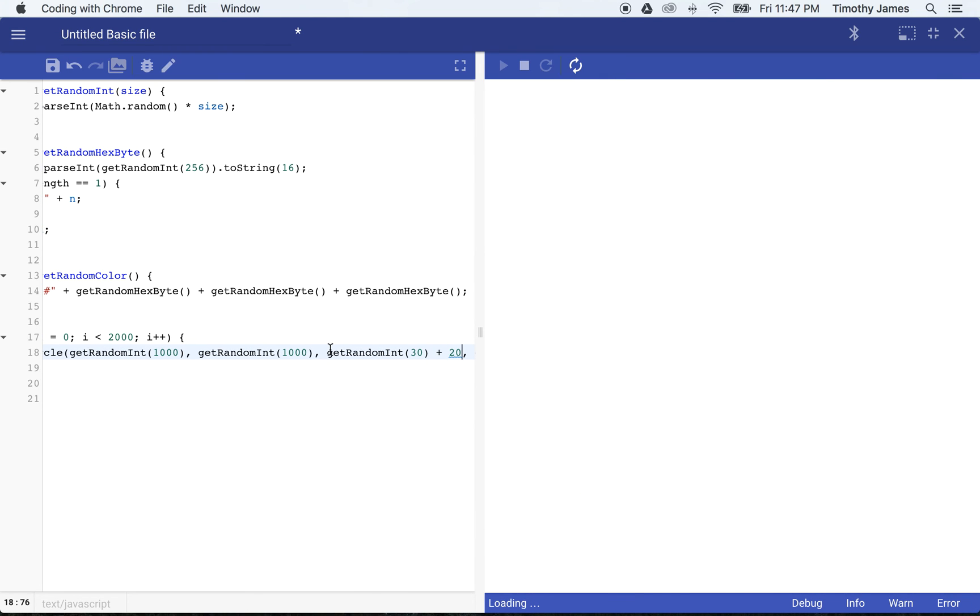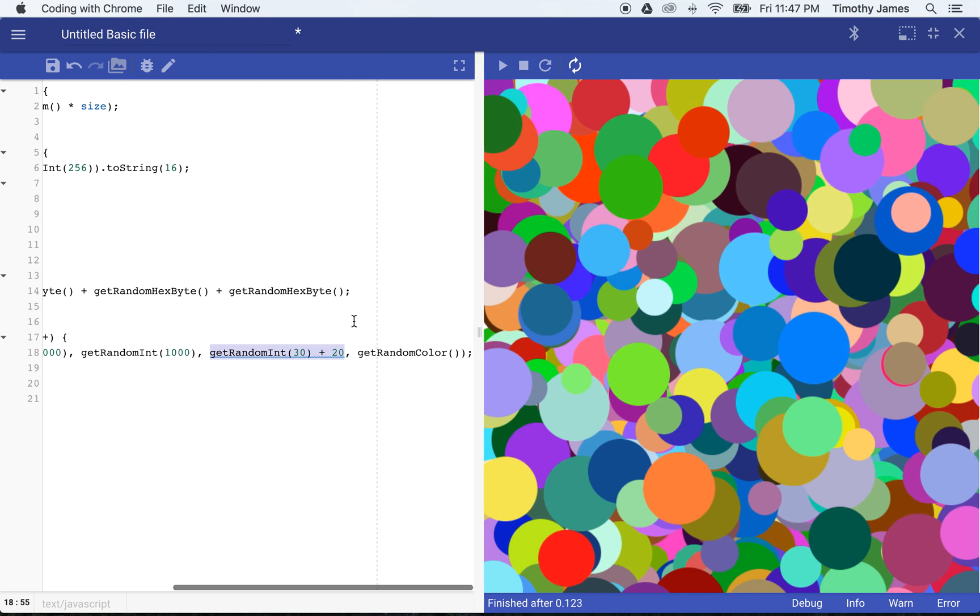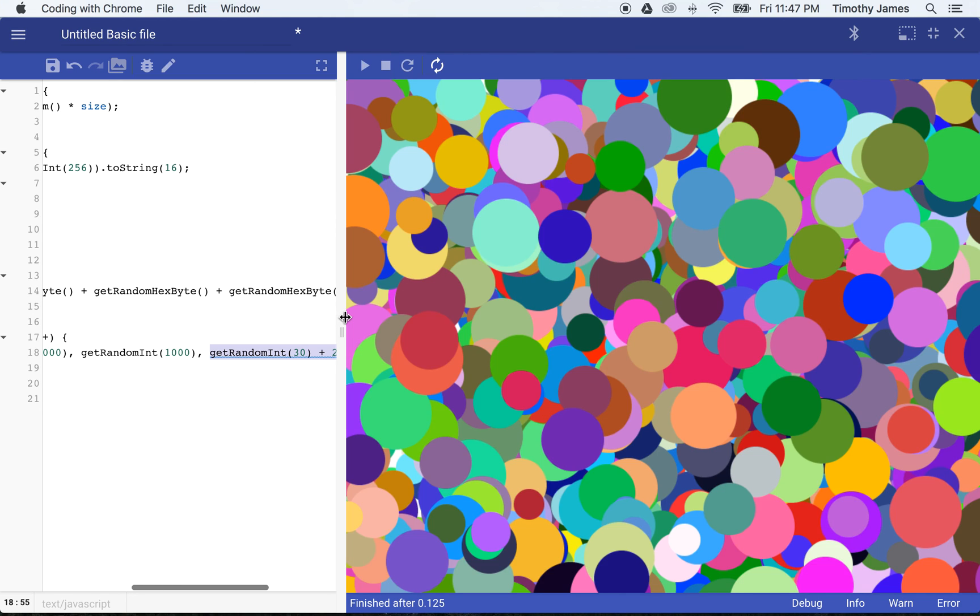What that will give us is now a random number between zero and 30, but then add 20 to it. So none of our circles will be too small. And then you can see with a random color, we get this nice, kind of crazy, but nice interesting arrangement of circles.